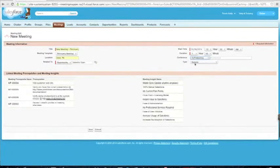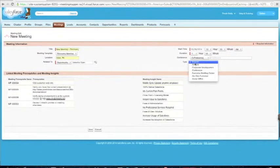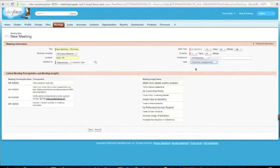Type of meeting — where am I having the meeting? Is it my executive briefing center? Is it remote? Is it my corporate office? Is it the customer site? Because now you can start tracking where your meetings are happening. For example, if you're having a lot of meetings at a conference, why not add another person or two and have more meetings to generate more revenue? I'm going to say this is at the corporate headquarters.